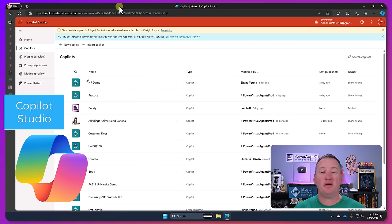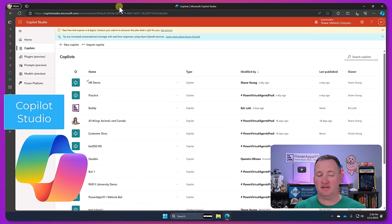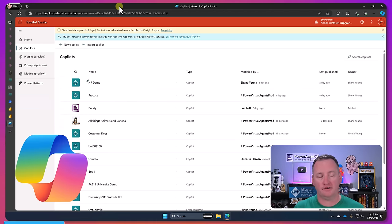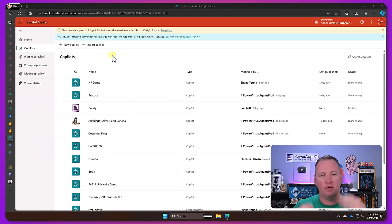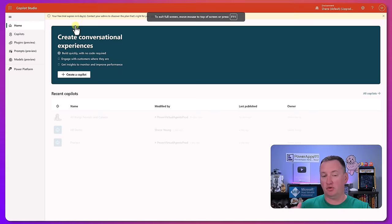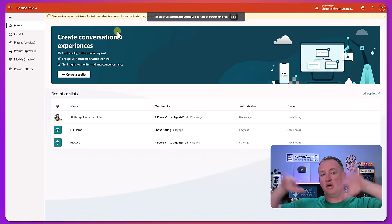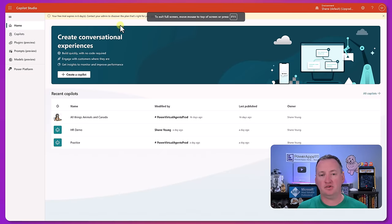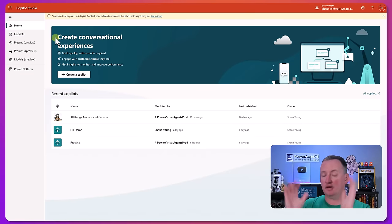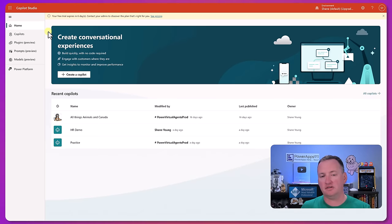Last but not least we have Power Virtual Agents, or that's what it was called a month ago. Now we call it Copilot Studio. So Power Virtual Agents which is part of the Power Platform evolved into Copilot Studio. So everything you could do with PVA can now be done inside Copilot Studio.